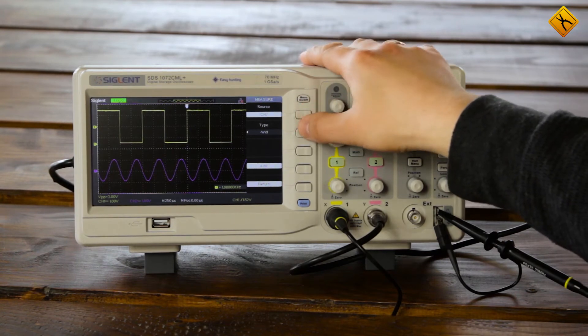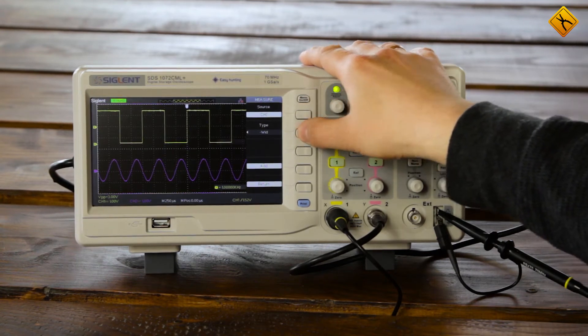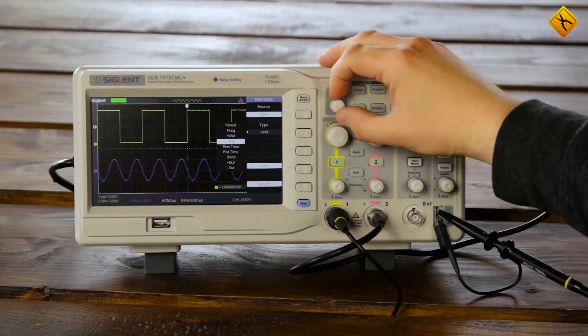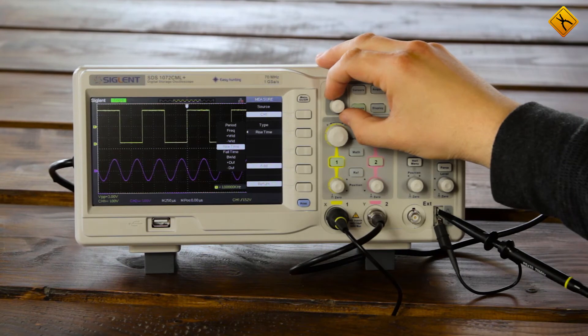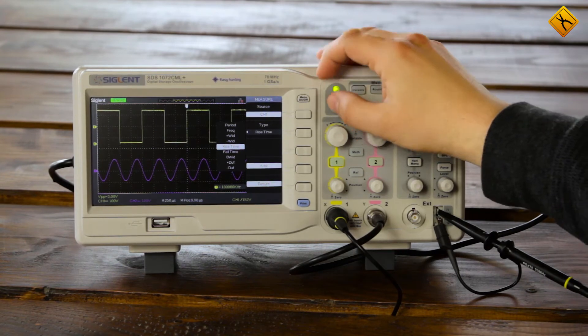For example, I choose channel 1 and I select the duration of rising edge of about 400 nanoseconds.